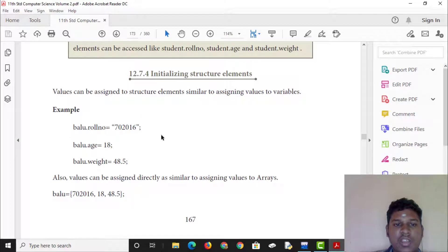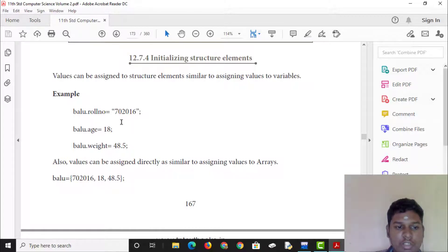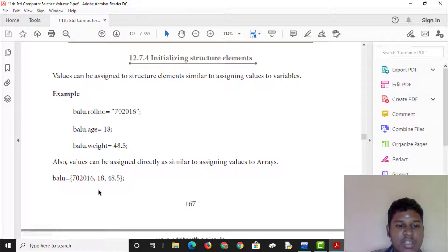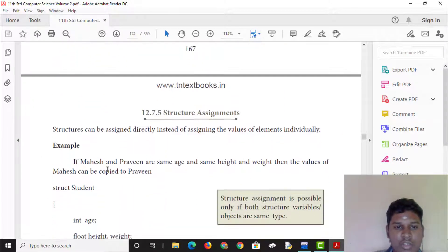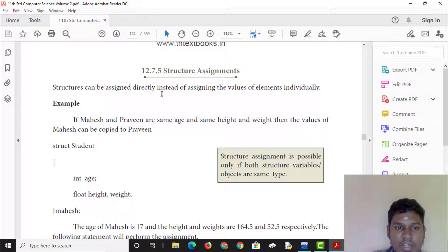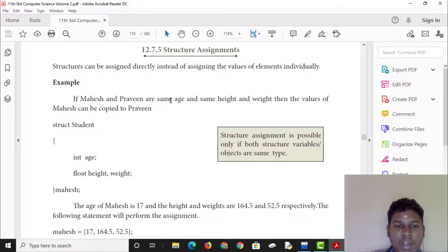Let's look at the initialization of structure elements. We can initialize the structure variable ballu with a roll number, and assign values such as name, age, height, and weight — for example, Mahesh and Praveen having the same age, height, and weight values.